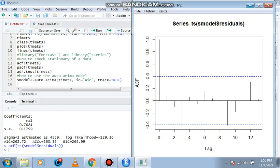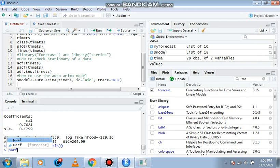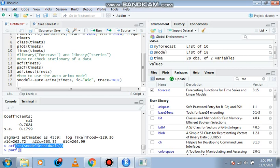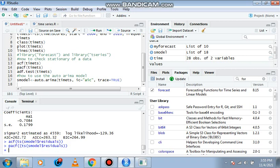Which is still perfect. Now we can also use the partial autocorrelation function. I'll just copy this, control copy, control paste.